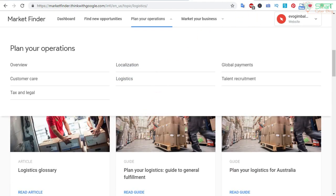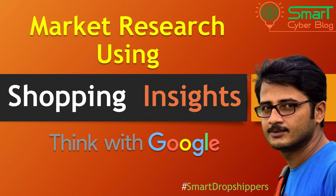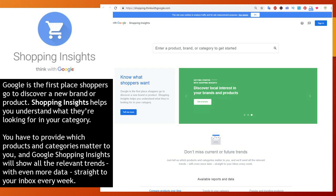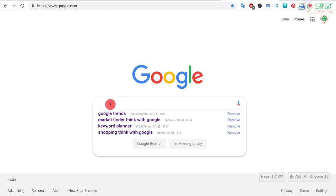There are more options — you can also plan your marketing from here. That's it for Market Finder; this information will help us research our potential market. Now it's time for the third tool called Shopping Insights by Google. This tool is also part of the Think with Google project. Google is the first place shoppers go to discover a new brand or product, and Shopping Insights helps you understand what they are looking for in your category.